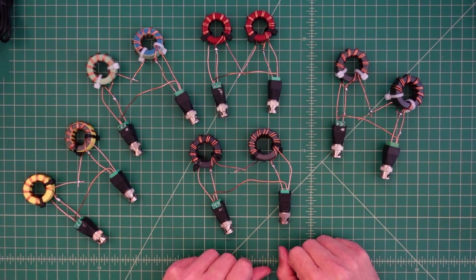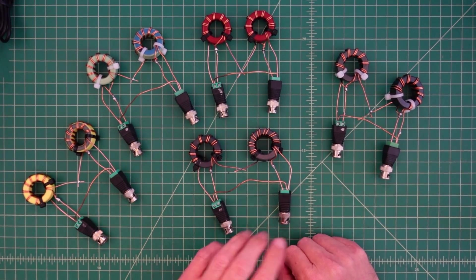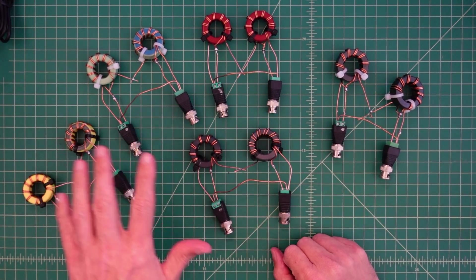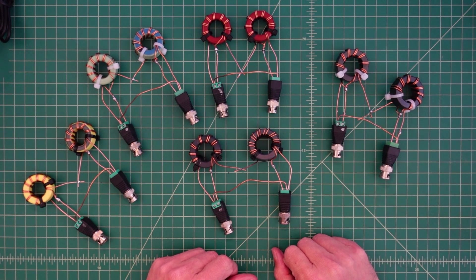All right folks, so in today's video what we're going to do is a comparison of these different cores.